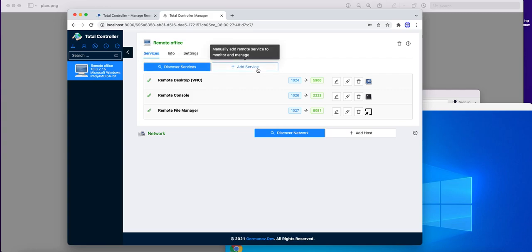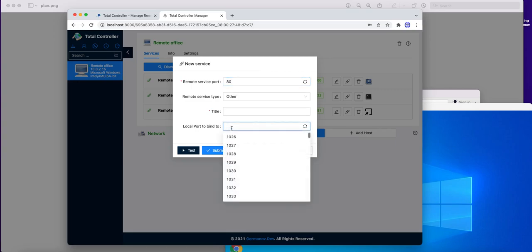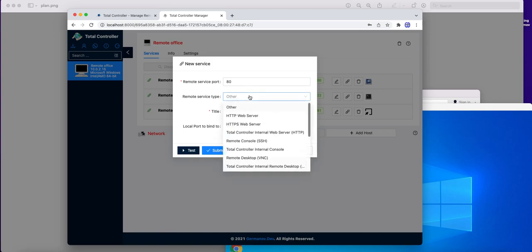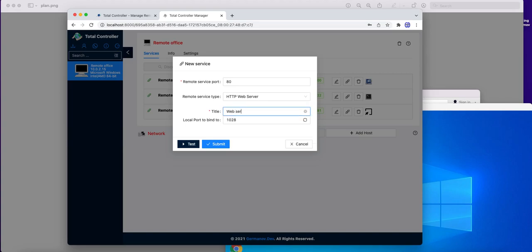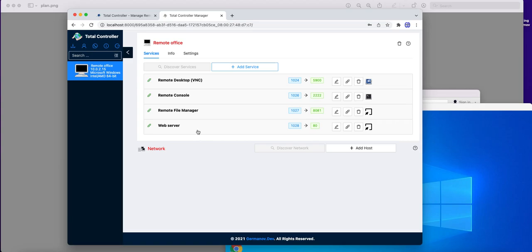To connect any port manually, we press add service button and enter which remote port to which local port to connect. Then we can select service type and give it some title. And here it is. Now we can connect to remote web server of this remote location by connecting to port 1028 in the browser.